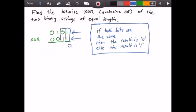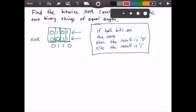Next we look at the second column and the bits are different, so the result is 1. Then we go to the third column and the bits are different, so the result is 1. And in this last column, both bits are the same, so the result is 0.